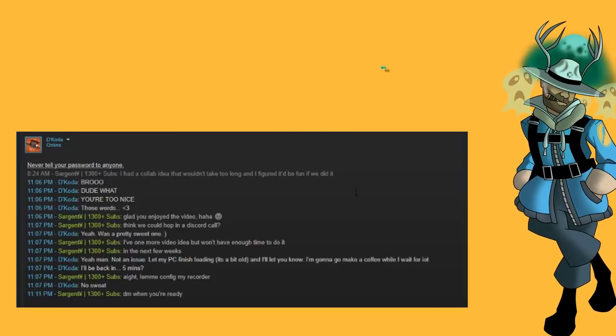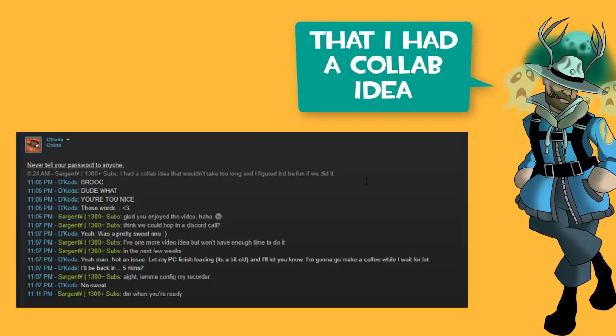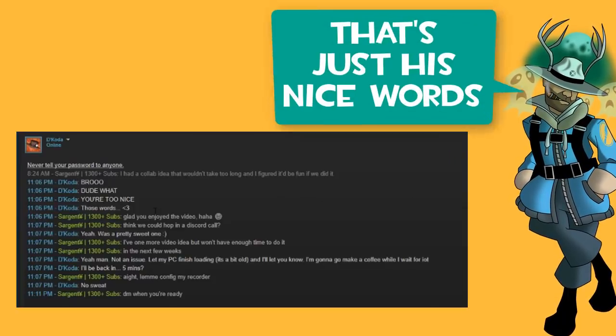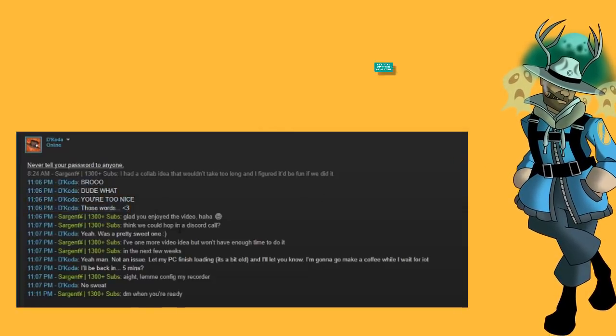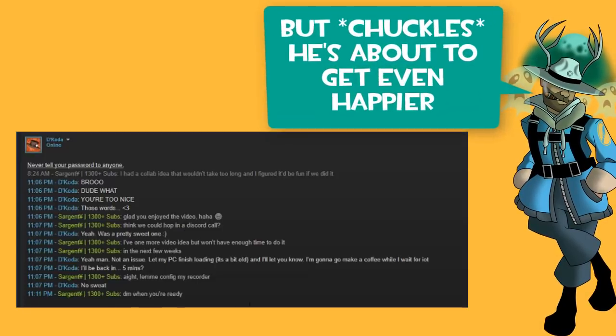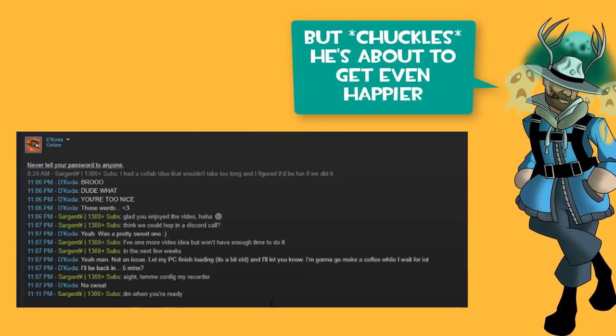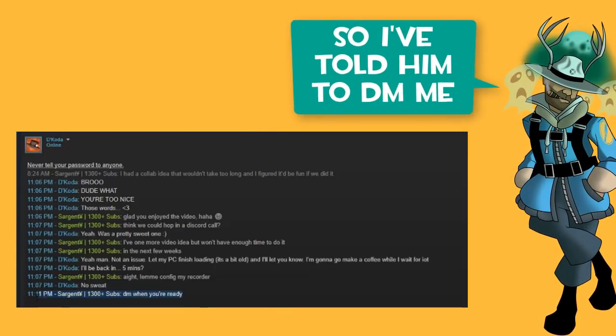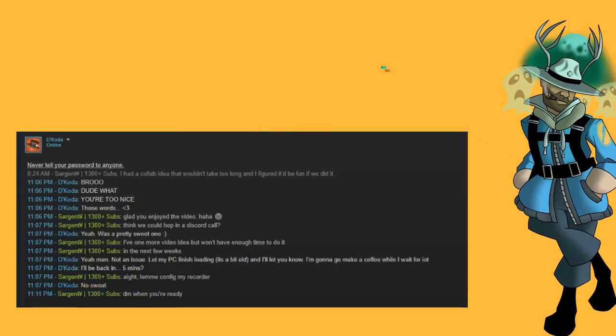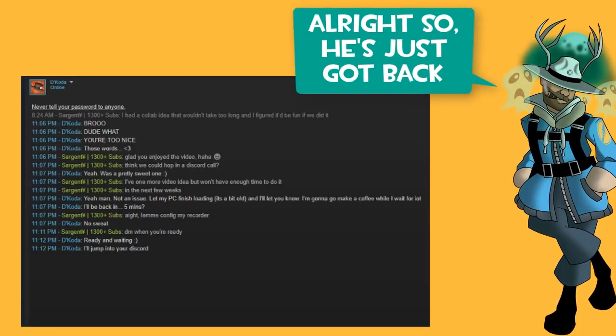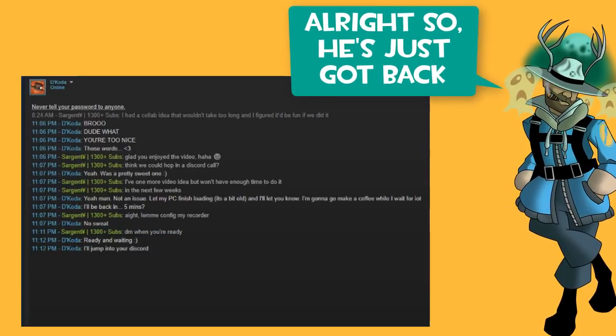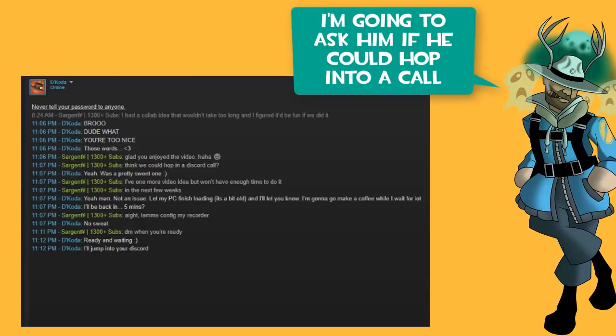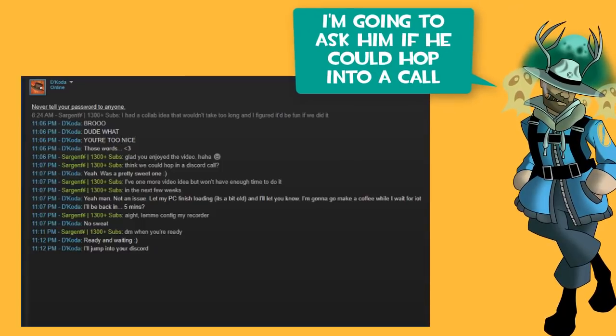So I told him last night that I had a collab idea that I really wanted to work on with him. That's just his nice word. He's very happy with what I said, but he's about to get even happier. So I've told him to DM me when he's ready. Let's get excited. Alright, so he's just got back.